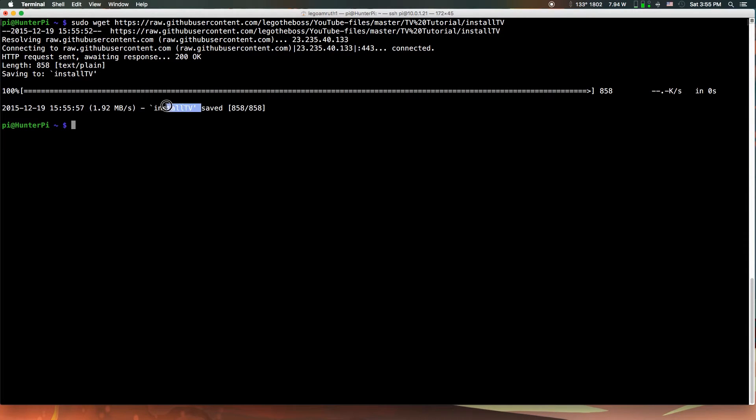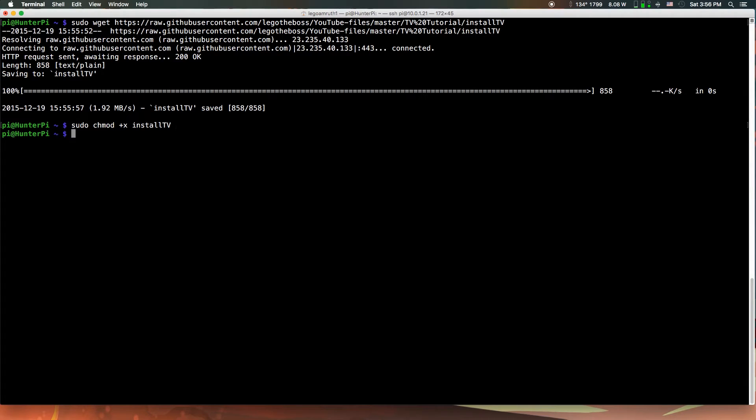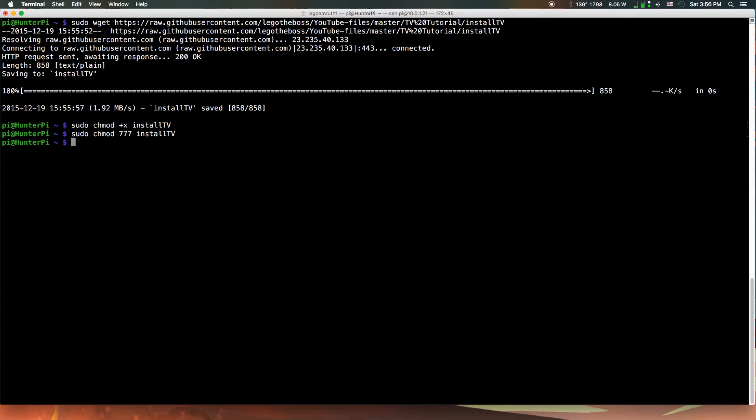It should be saved as install TV. The next command you want to run is sudo chmod plus X install TV, click enter, and the next command is sudo chmod 777 install TV. Just click enter.